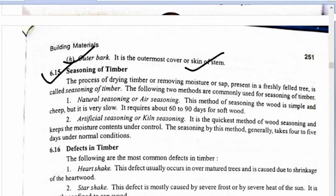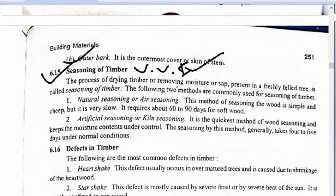Seasoning of timber: The process of drying timber — removing moisture present in freshly felled green trees — is called seasoning of timber. The following two methods are commonly used for seasoning.